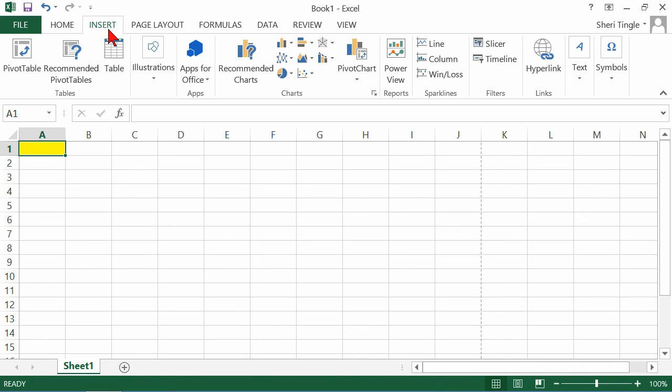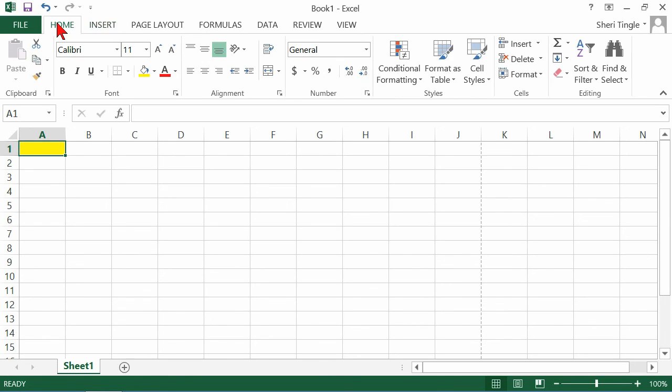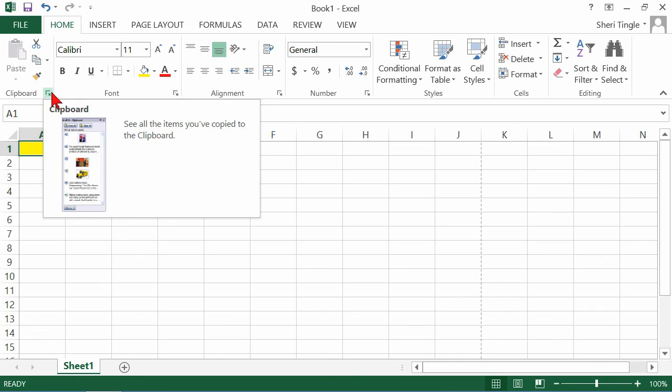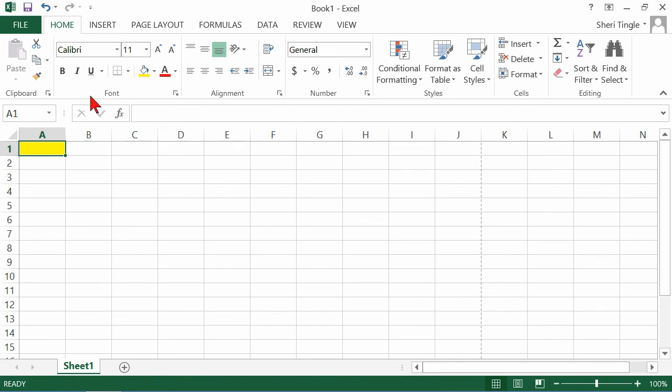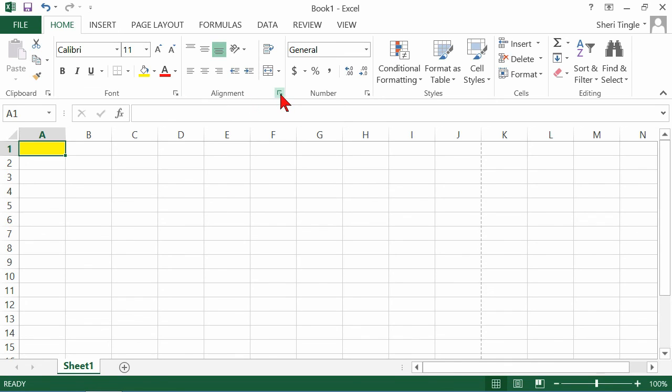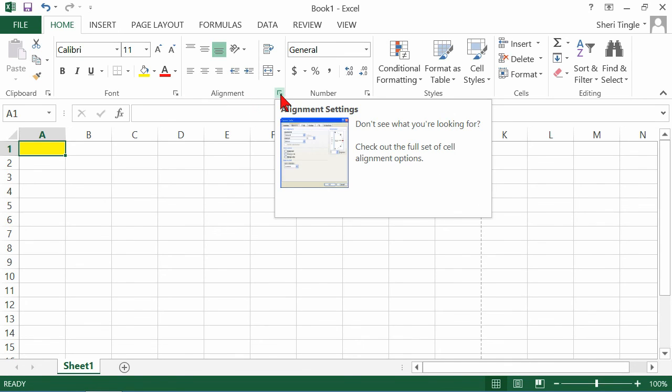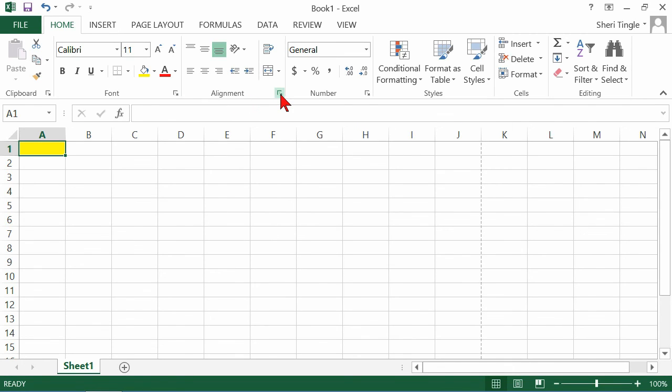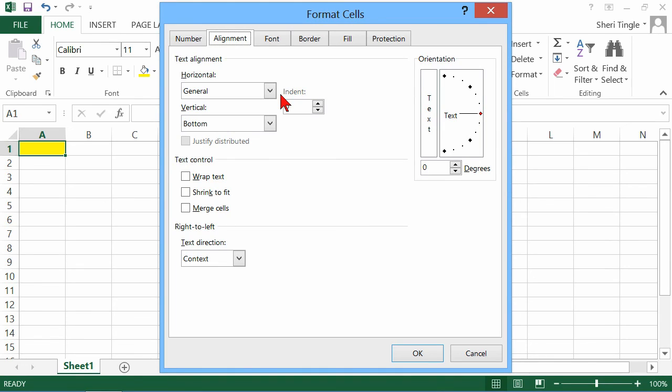For people who have used previous versions of Excel, earlier versions, you would go to the menu, and you would click, and it would open a dialog box on your screen. I want to show you where the dialog boxes are. I'm going to click back here on the home area, so I can be looking at the home ribbon. And you'll see here at the bottom of clipboard, if you rest your mouse, it says see all the items you've copied to the clipboard. On font, there's a little arrow that drops down, and it says customize your text to give it the exact look you want. When you see those little drop arrows in the corner, if you click on those little arrows, what happens is those are actually launch arrows, and they launch the dialog boxes for you.